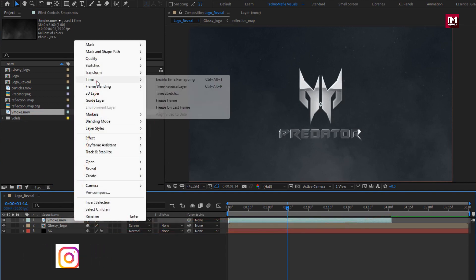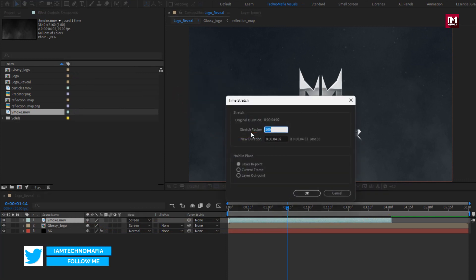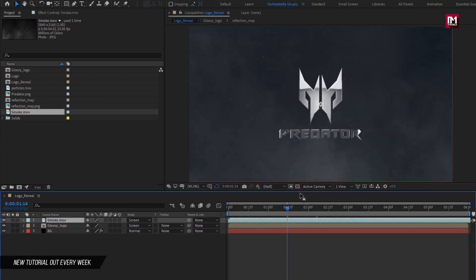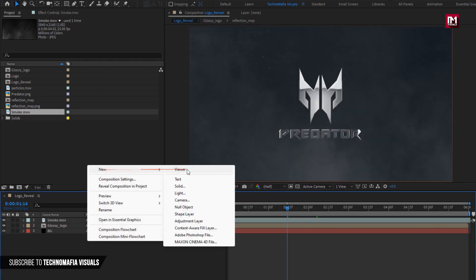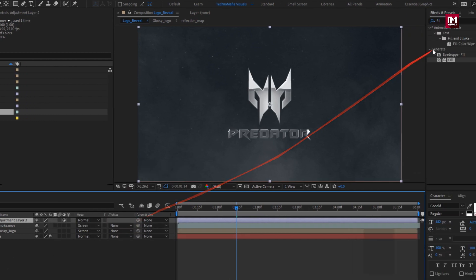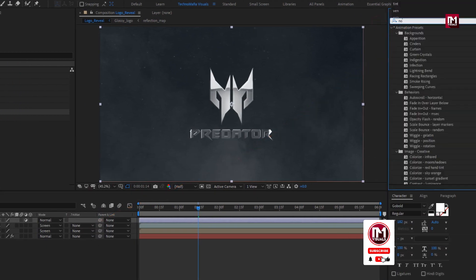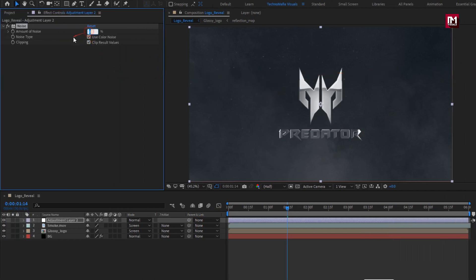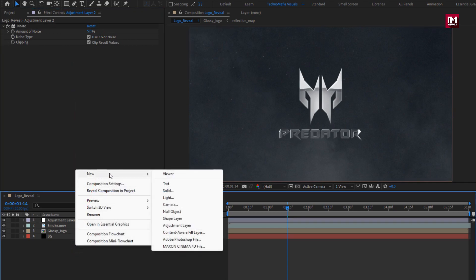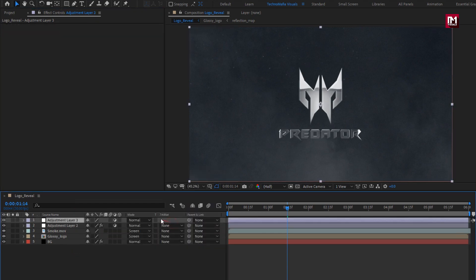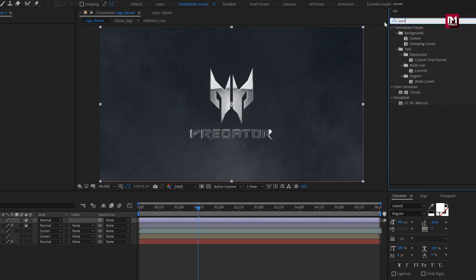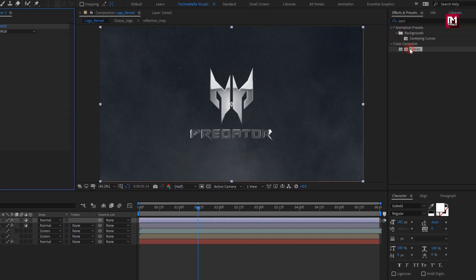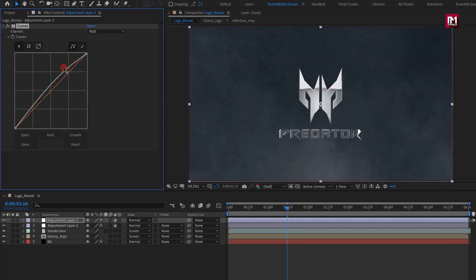Here we need to stretch the smoke layer. Go to time, select time stretch. Set it to 150%. Now let's create a new adjustment layer. In effects and presets, search for noise. Add it to the adjustment layer. Set amount of noise to 5%. Now again create a new adjustment layer. In effects and presets, search for curves. Add it to the adjustment layer. Now adjust the curves as shown.